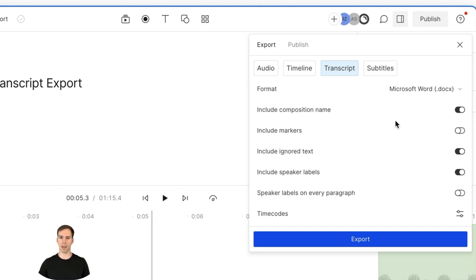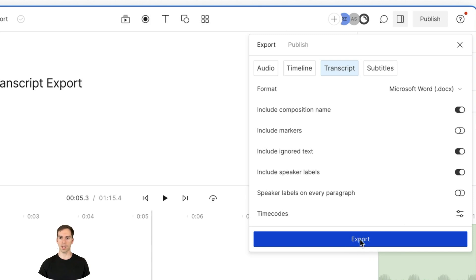You can decide if you want to have the composition name, the markers, ignored text, speaker labels, etc. And I'll show you how all of this comes into play in a moment. You hit export.